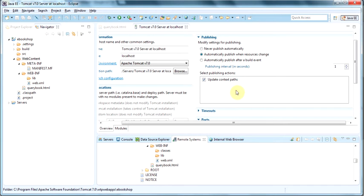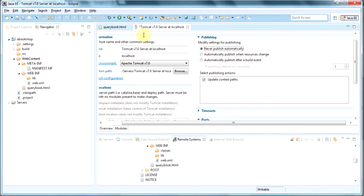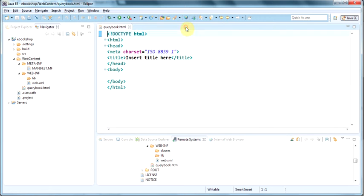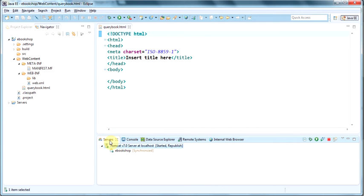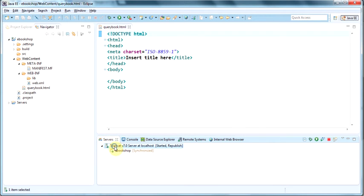So I'm going to change that to never publish automatically. Save the configuration. Close the tab. And we have to restart the server for the configuration to take effect.